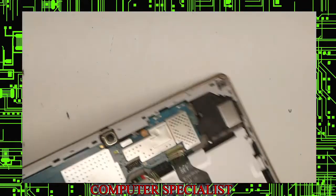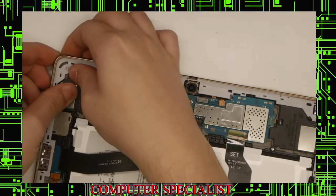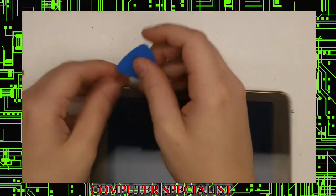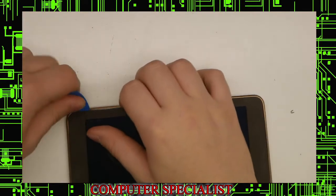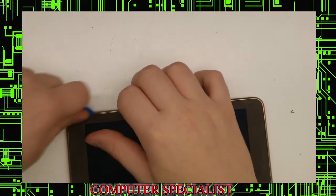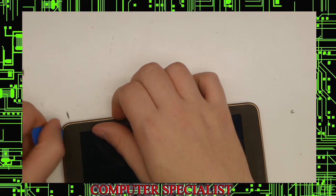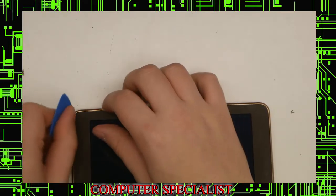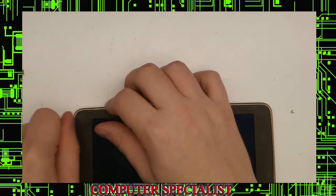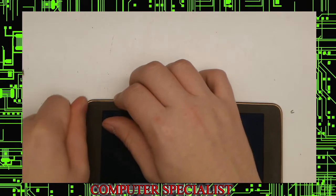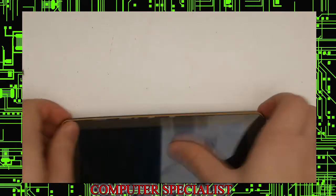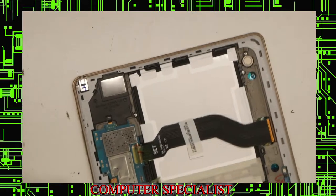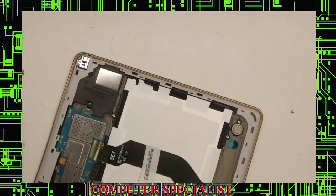I can flip it back over to kind of get a feel for how it's coming along. We will just go down the line, again use a little bit of torque to kind of separate it from the glass. It's a very strange design.